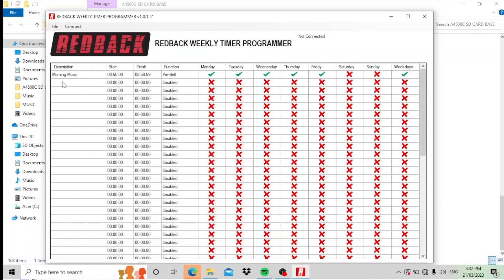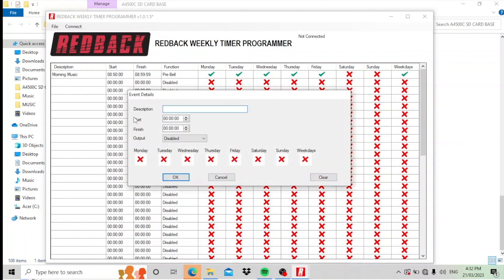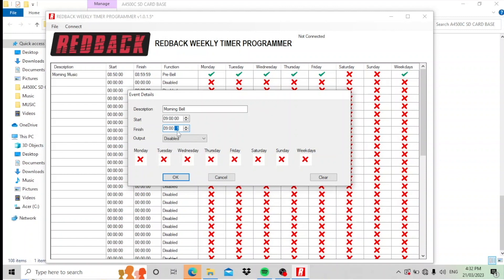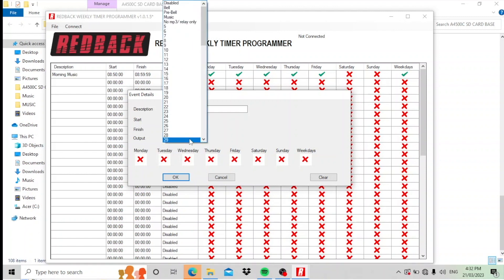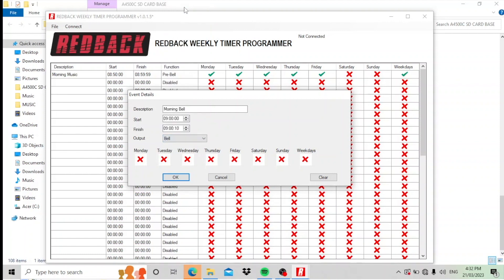Let's say the next one is, let's just call this the morning bell. Let's say we want the bell to go off at 9 o'clock. How long do we want the bell to go for? Let's say we want it to finish at 09 and 10 seconds. A 10 second bell output to the bell folder, which has got MP3 music in it, and every weekday again.